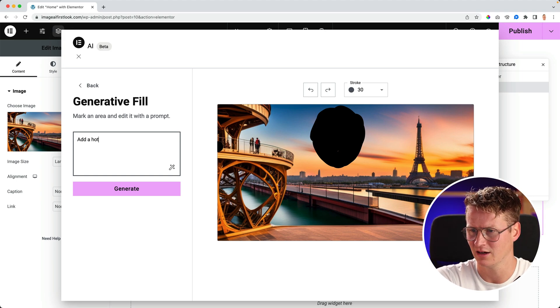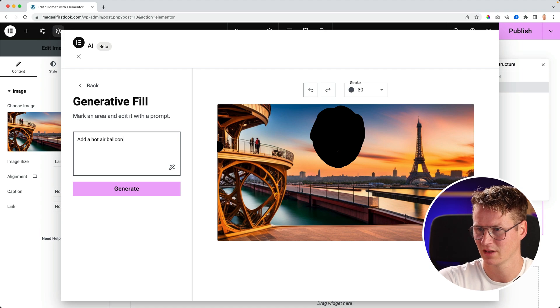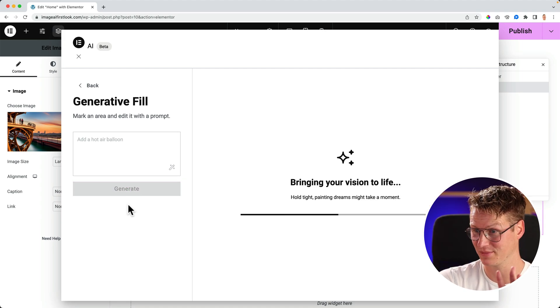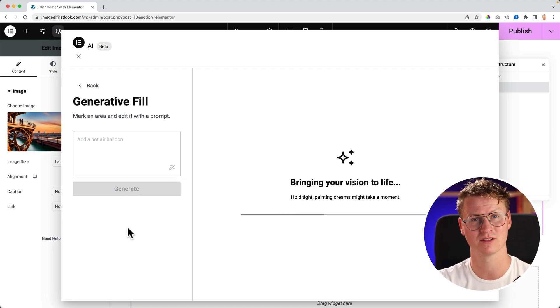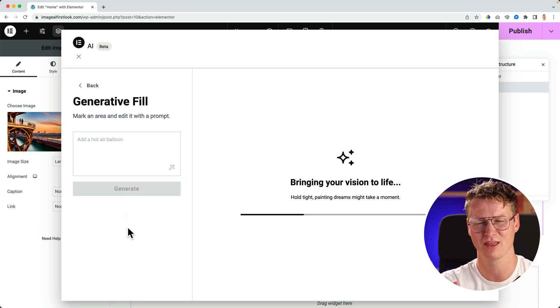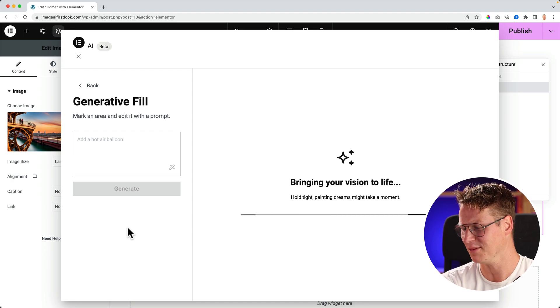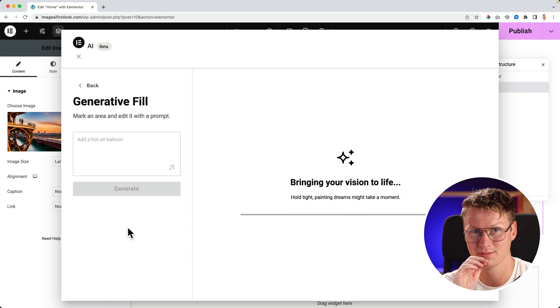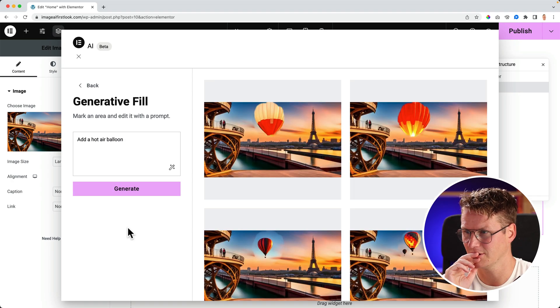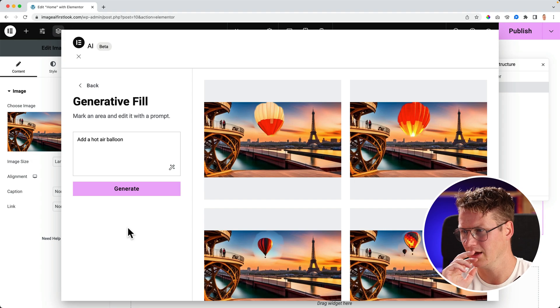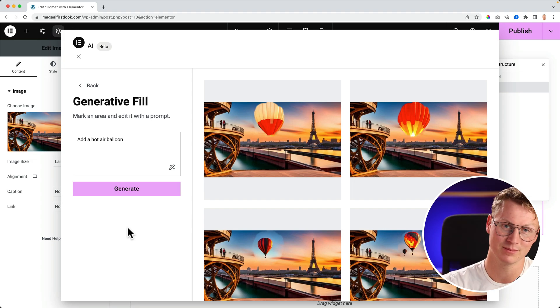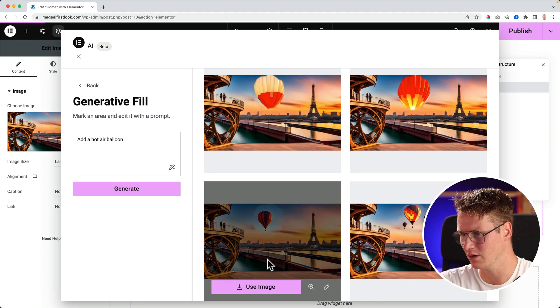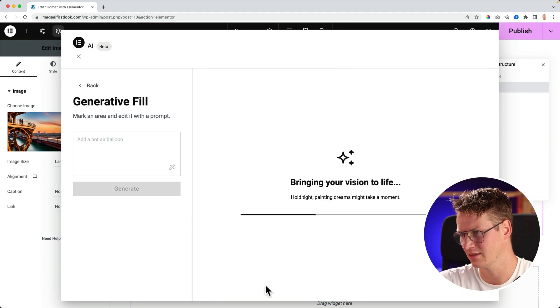Add a hot air balloon. And again, it's in beta, so sometimes things will get messed up.